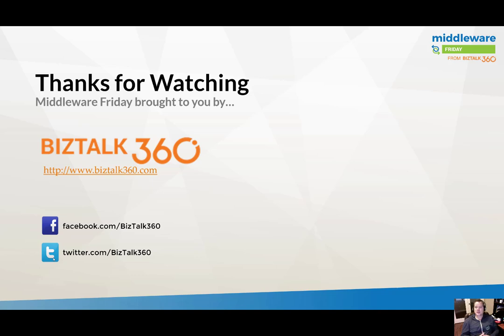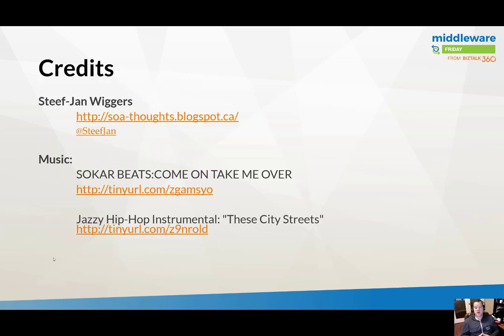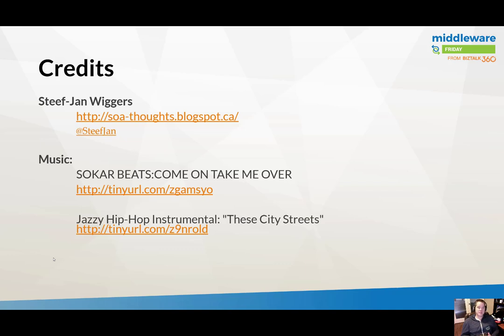Thanks again for watching this episode of Middleware Friday. I also want to call out to BizTalk360 for being a great partner of the show. I also want to thank Steph-Jan Wiggers for providing the feature content for today. It was very good. Thanks again. Here's a link to Steph-Jan's blog and his Twitter handle, so feel free to reach out to him. And lastly, the music credits for this week can be found on the following SoundCloud pages. Thanks again, and we'll see you next week.